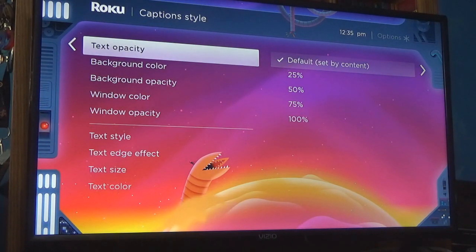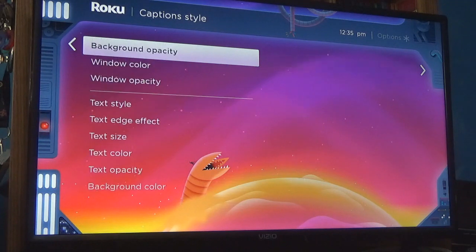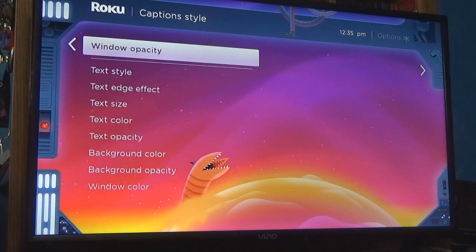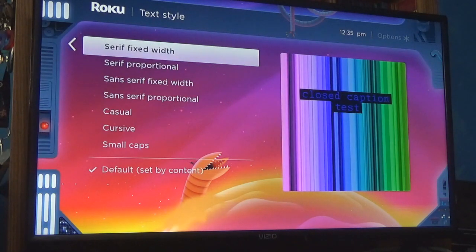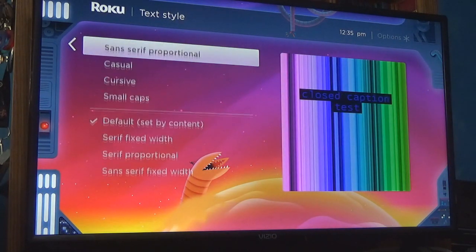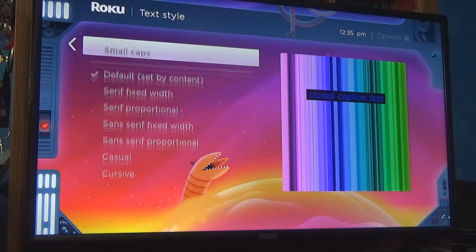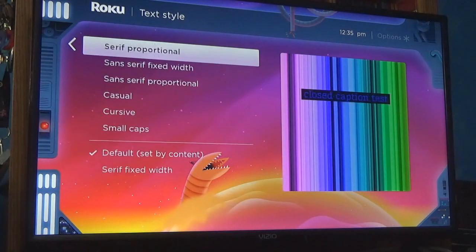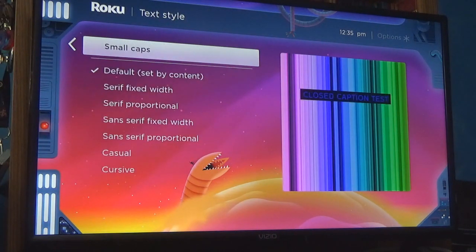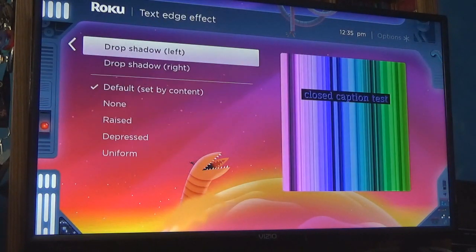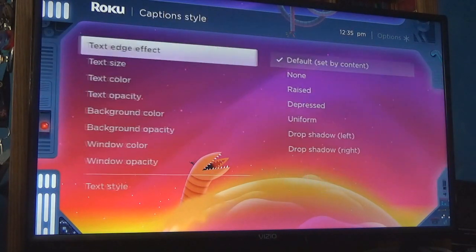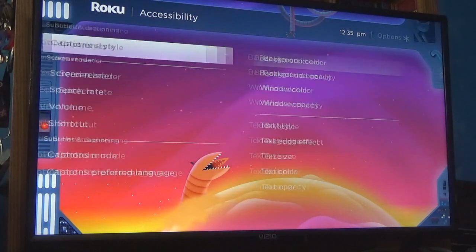If you have a vision impairment you could magnify it, adjust background opacity, and do text style. There are even different fonts and stuff like that.